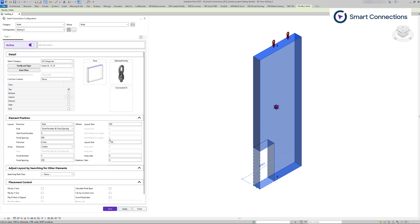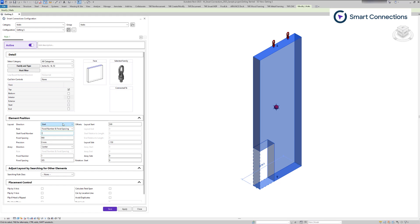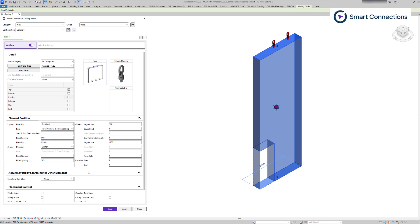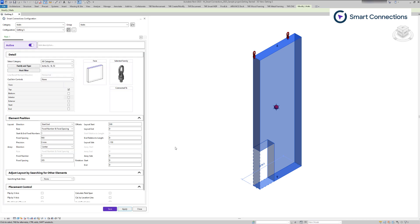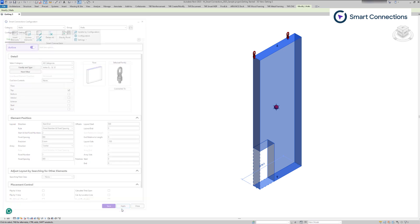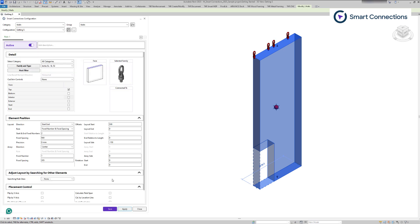For start and end directions, place families at the start and end face edges. This means if we want to place one family, we'll have one at each end. If we place two families, there will be four families and so on.